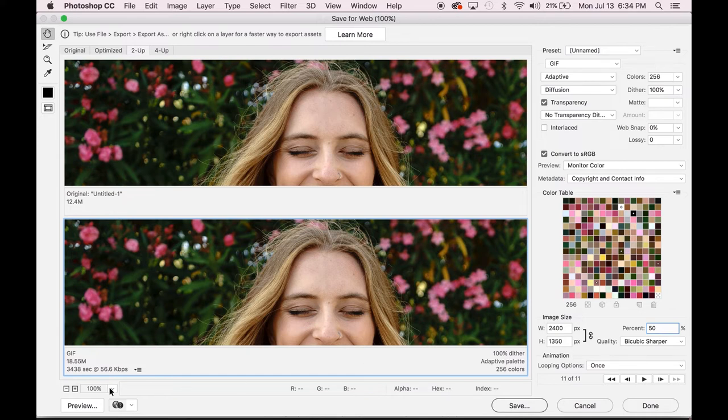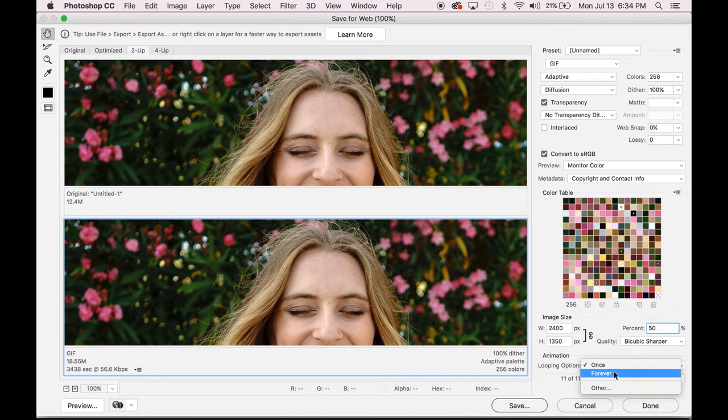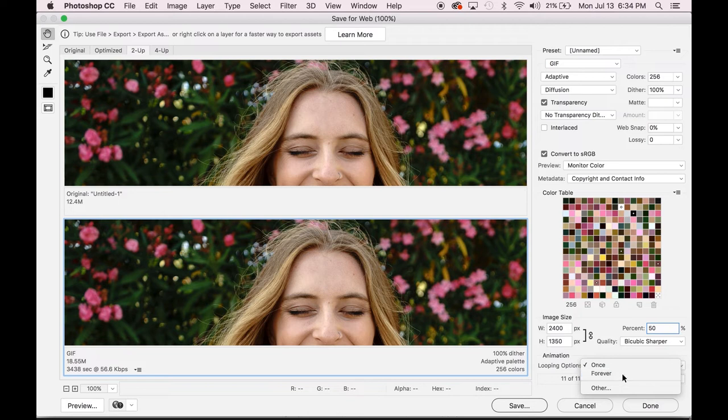Under animation, you want to choose your looping option. This is where you decide if you want the GIF to automatically play one time and stop, or if you want it to just keep playing in a cycle again and again. For all of my GIFs, I choose forever looping. This just lets the GIF play on repeat until someone decides to pass by it.